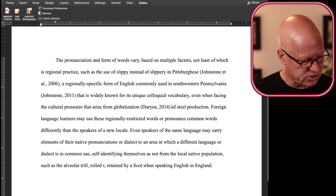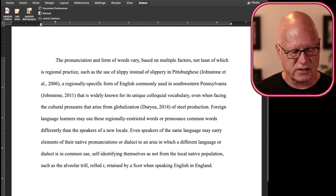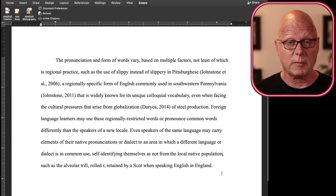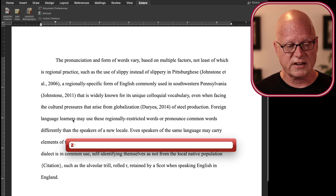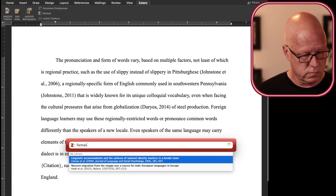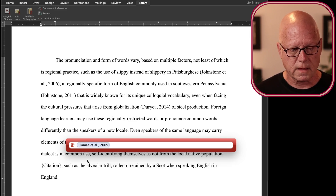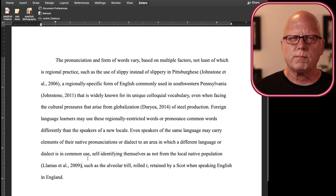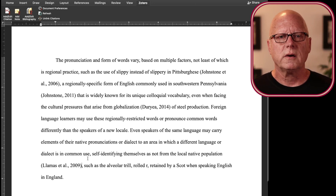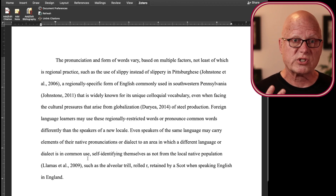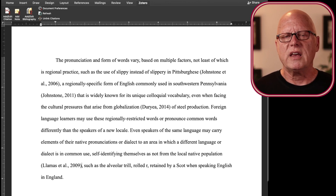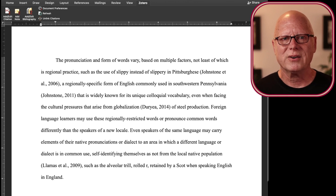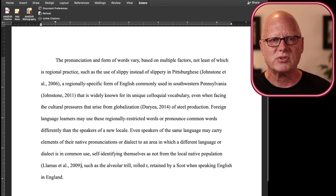And my fourth citation in this paragraph is to Llamas and colleagues, and that goes after the word population but before the comma. So I add a citation to Llamas. And what I now have is a properly APA formatted paper with four citations in this paragraph. When I look down, I'm looking at my research notes that tell me from which source each of these items of data came.